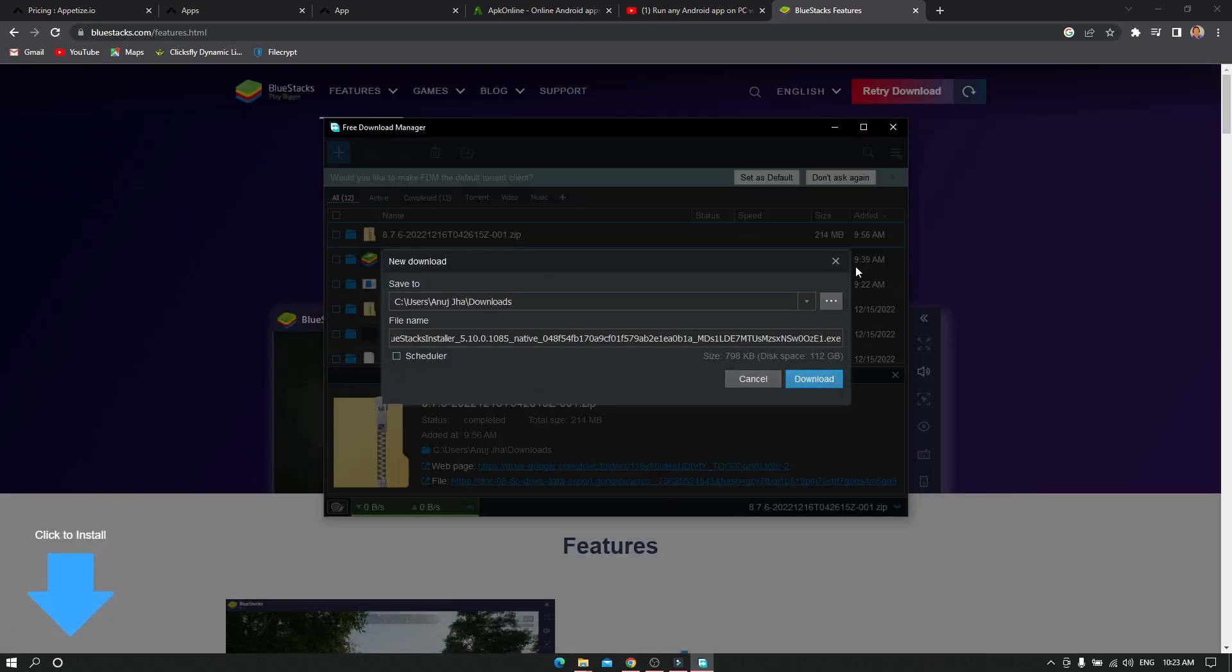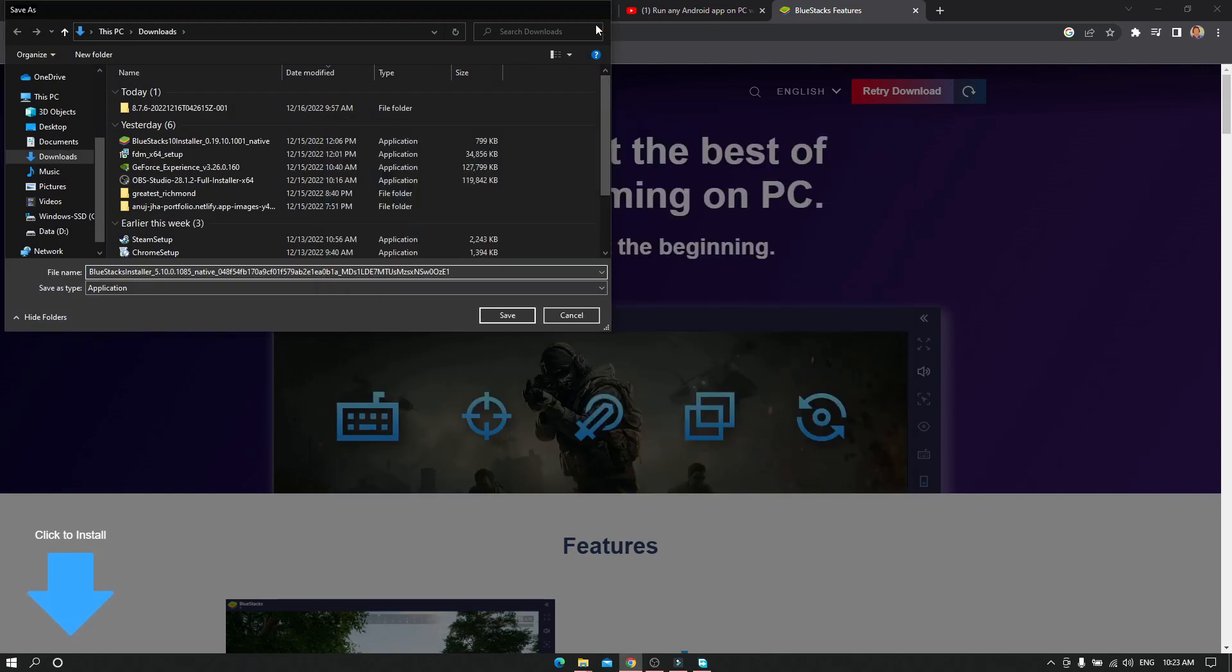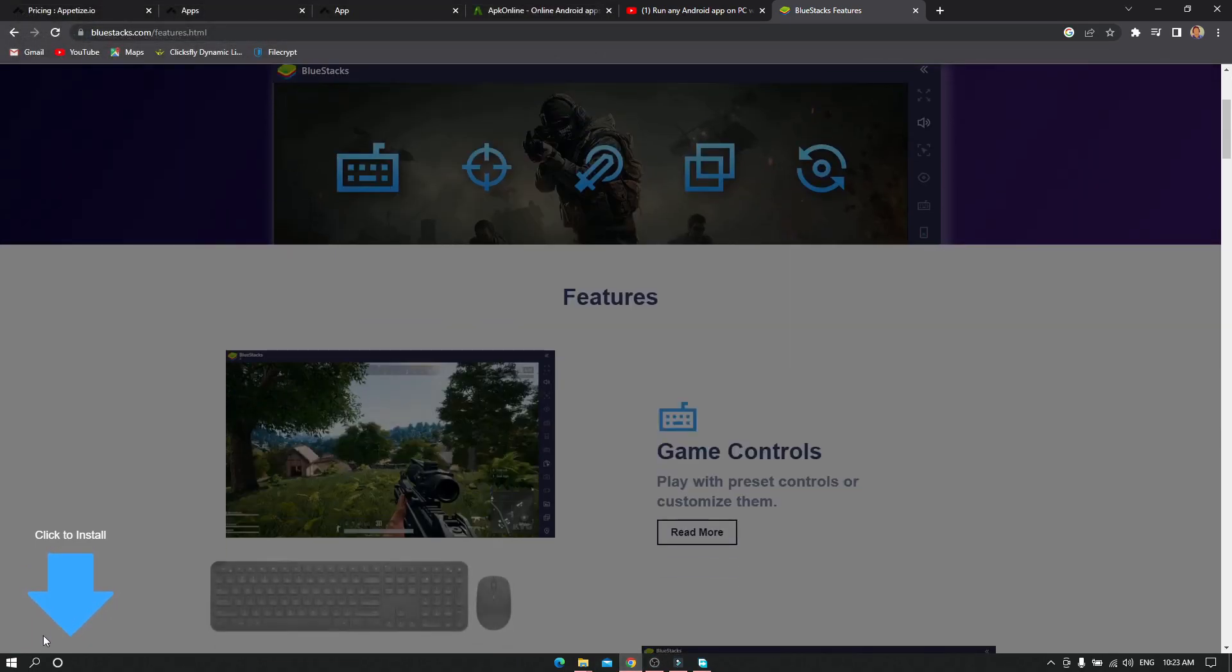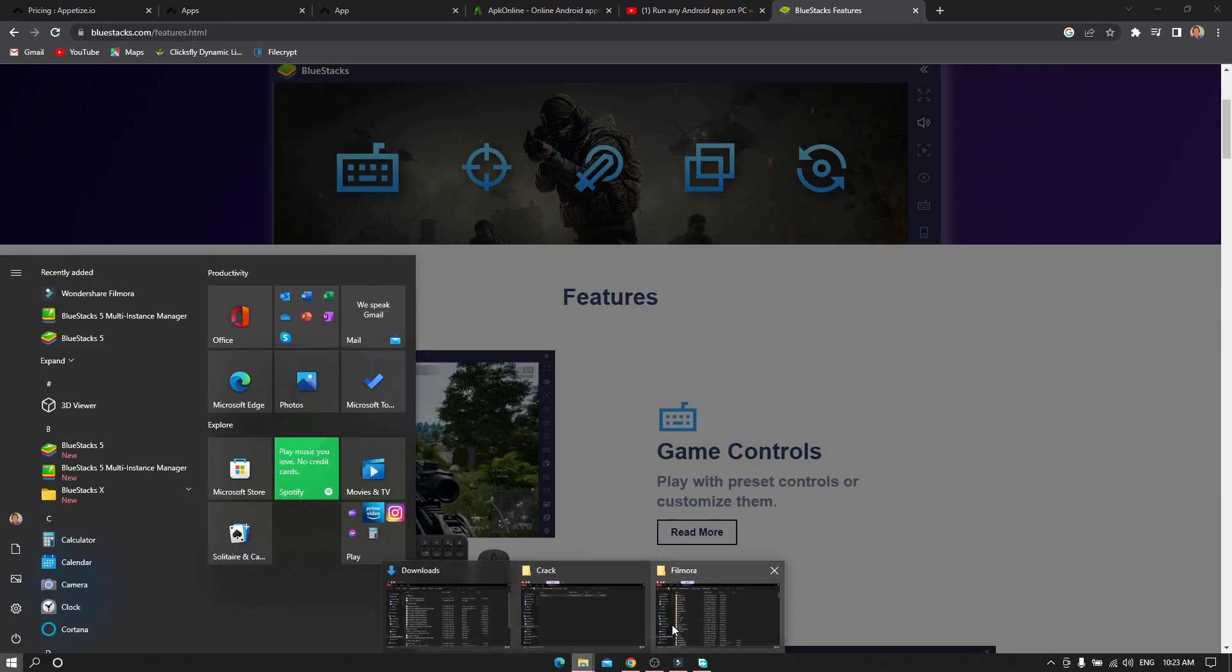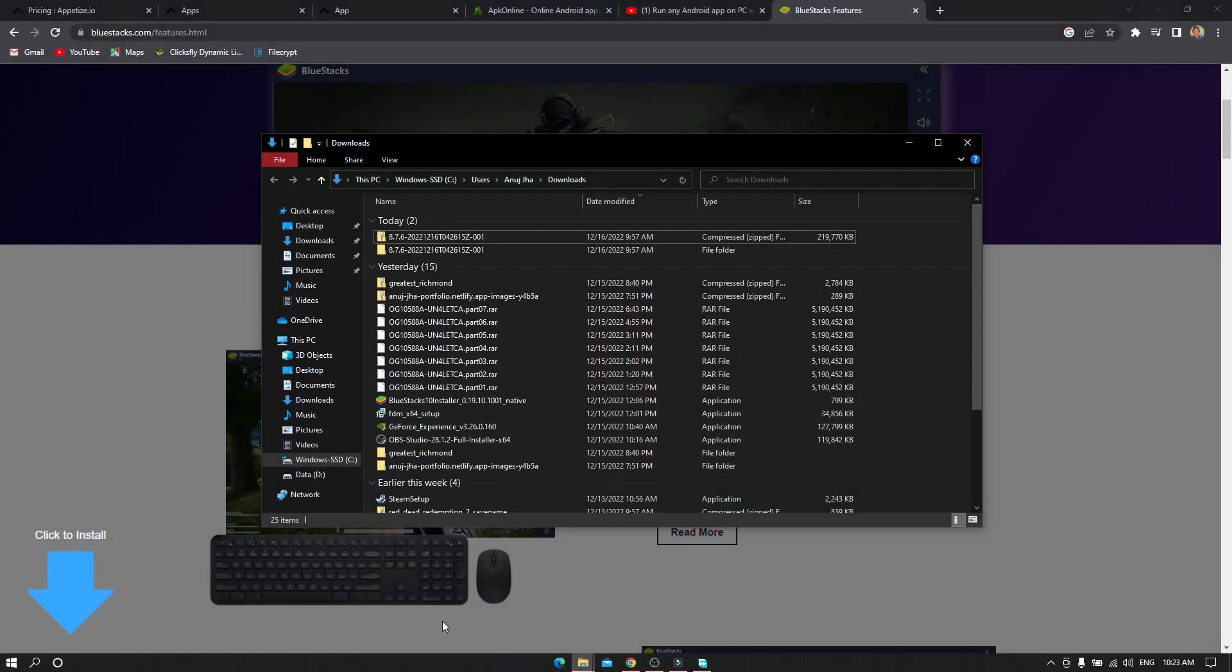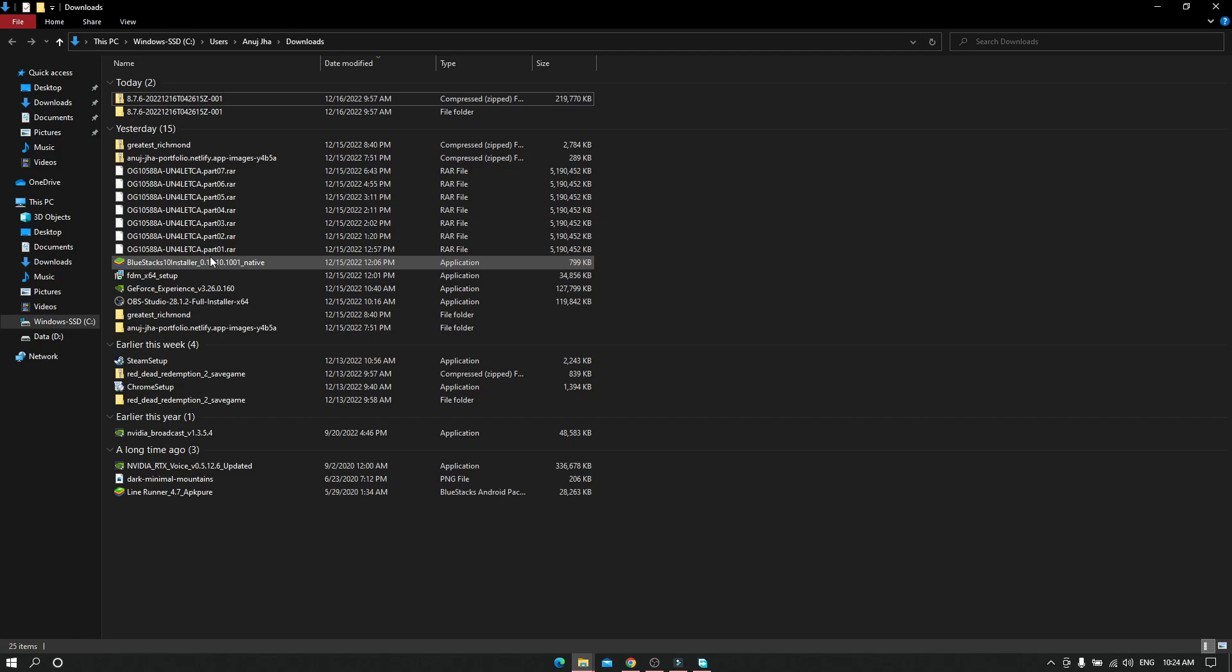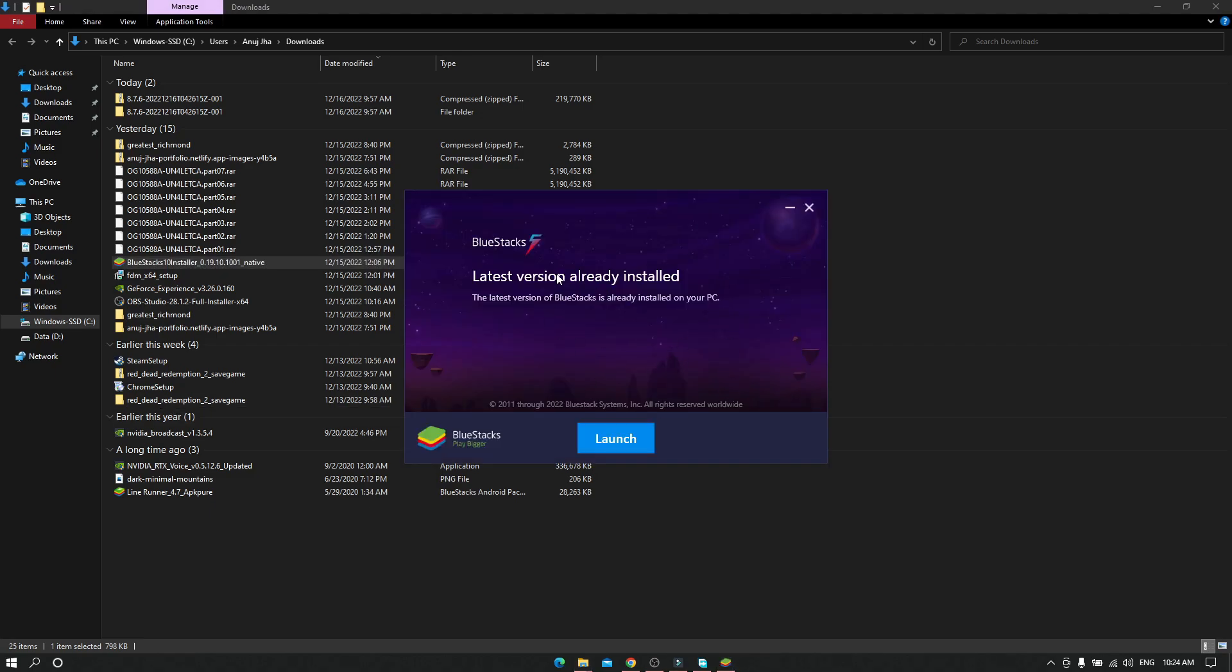You just need to download it. As I've already downloaded, as you can see here, this is BlueStacks. I'll give the link to it, but your PC should be somewhat able to handle it. If your PC is not compatible, it will show that your graphics are too low during installation. After installing, I'll show you the interface since I've already installed it.